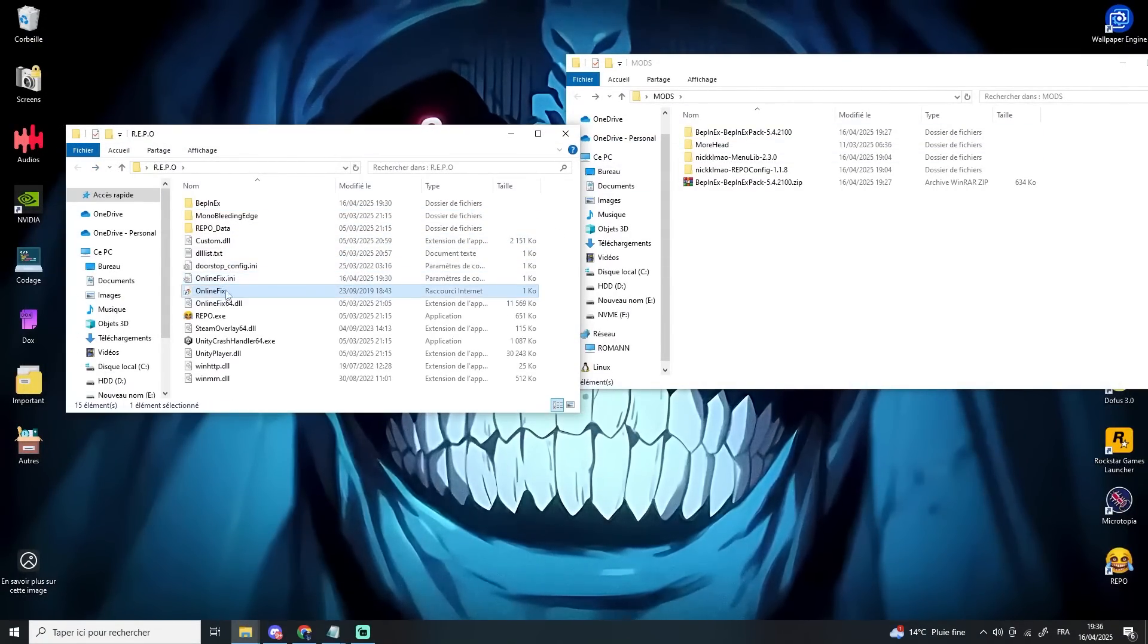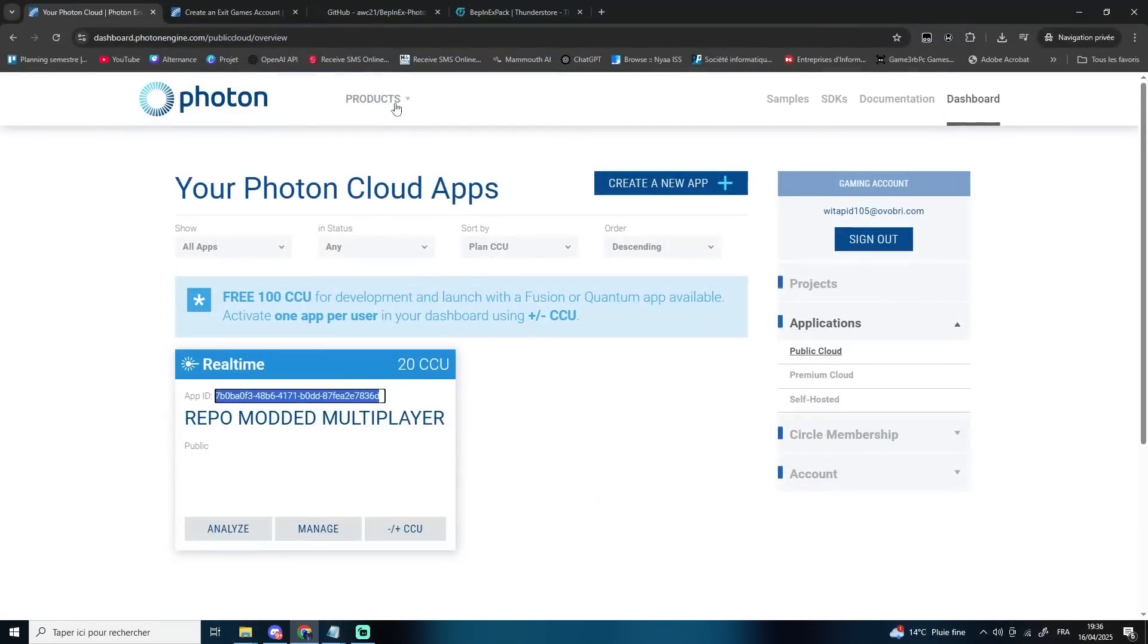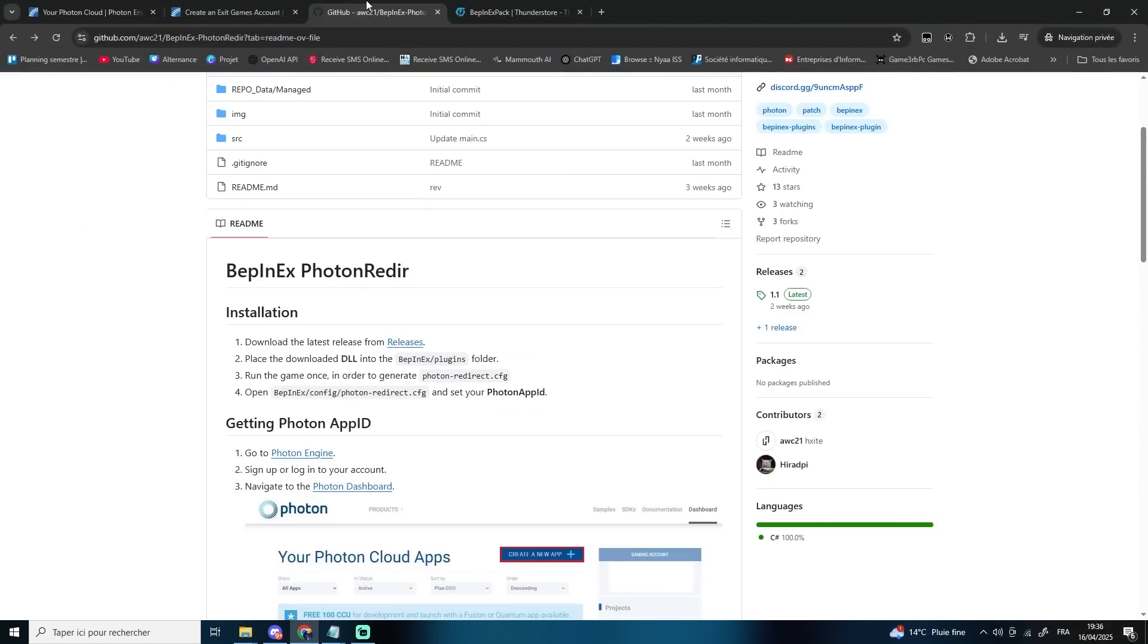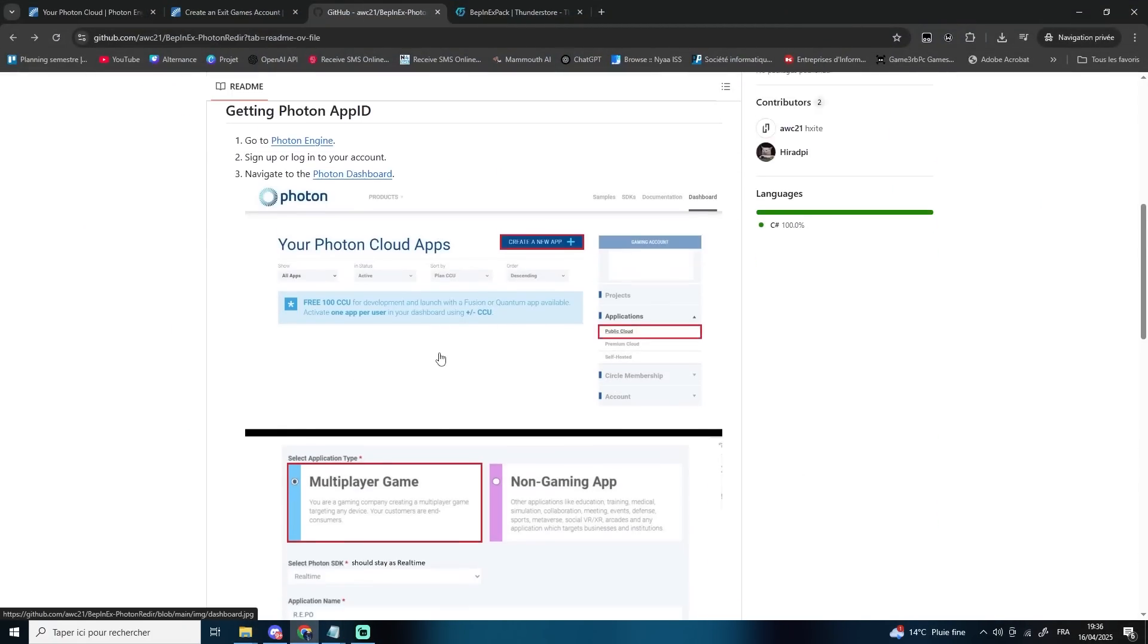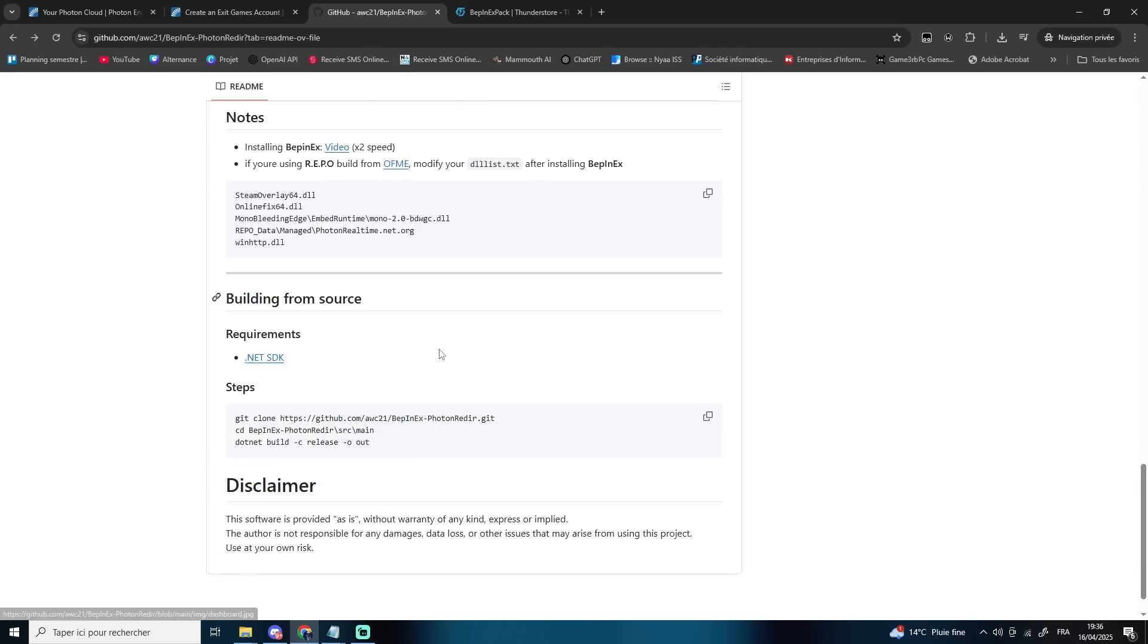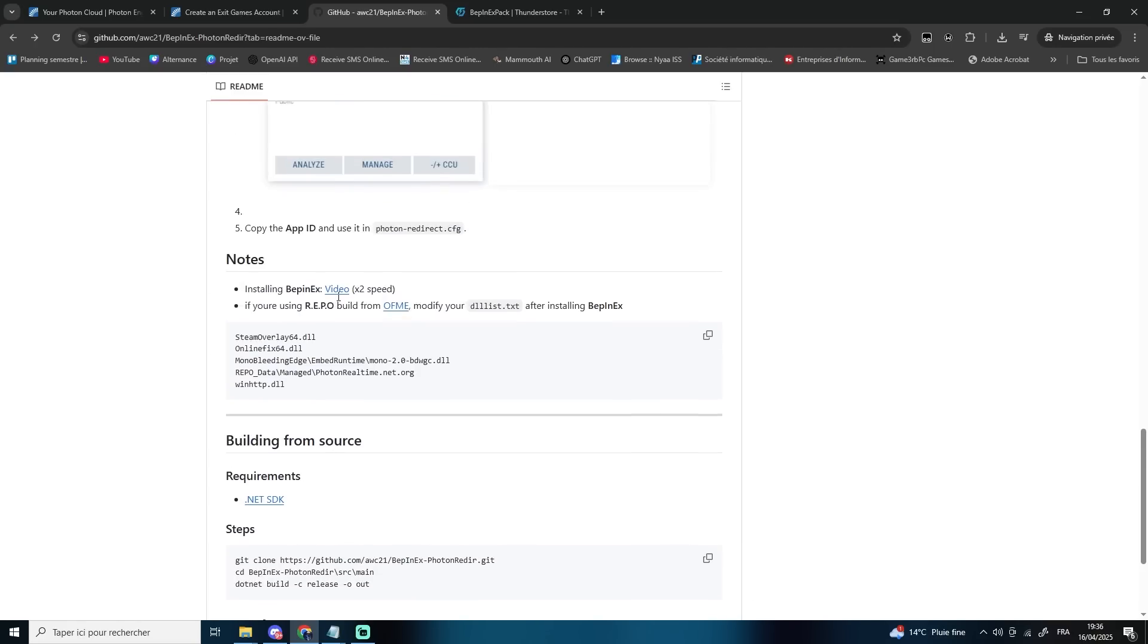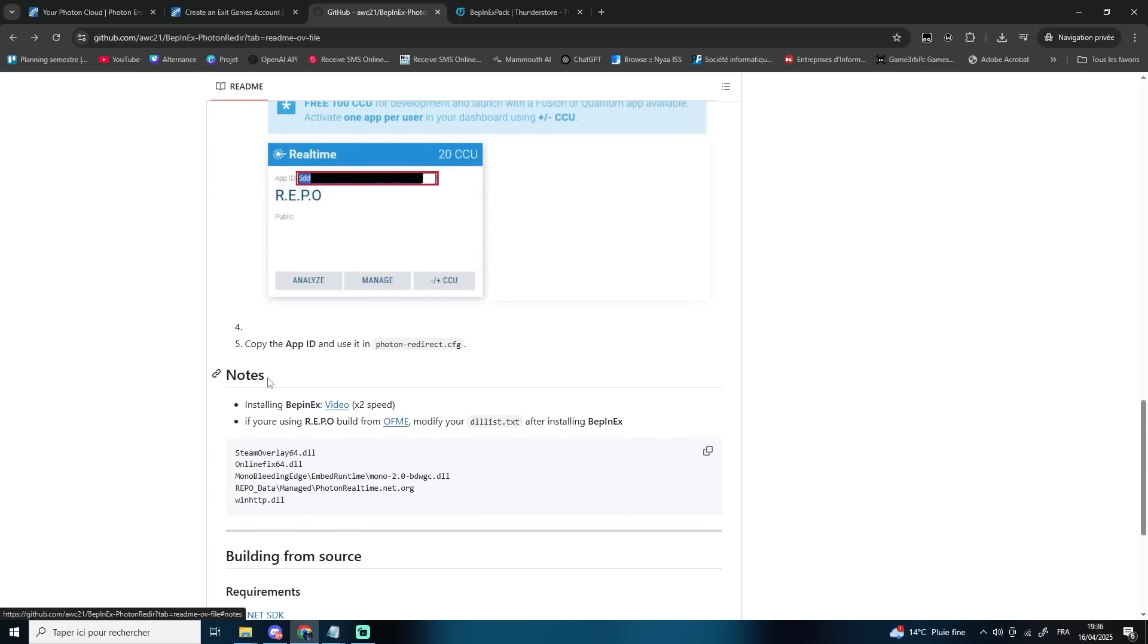Go back to the GitHub page, scroll all the way down to the Notes section, and copy the text as shown in the video.